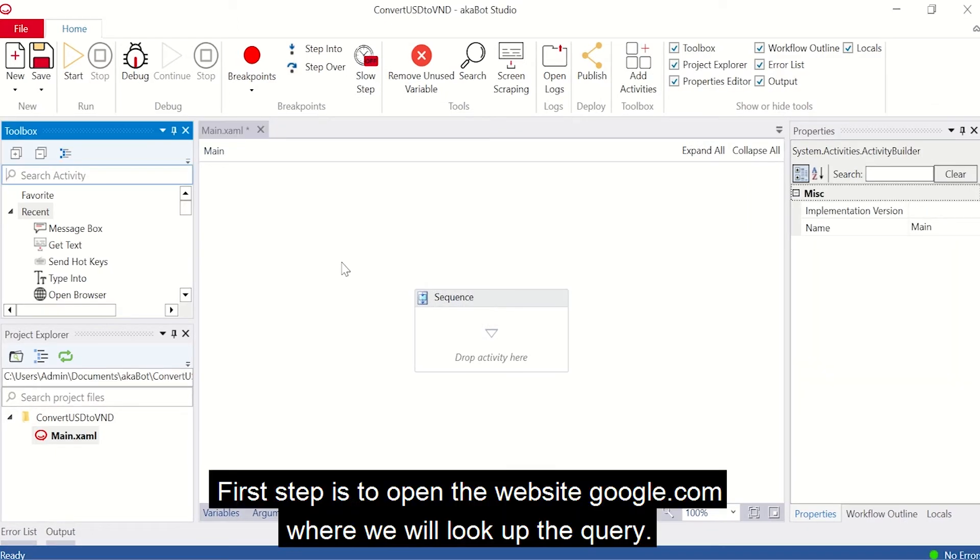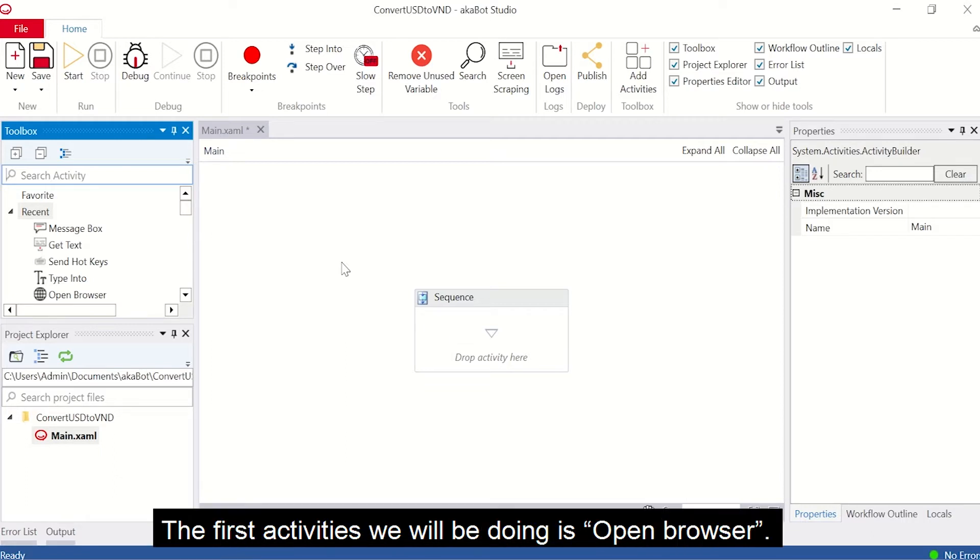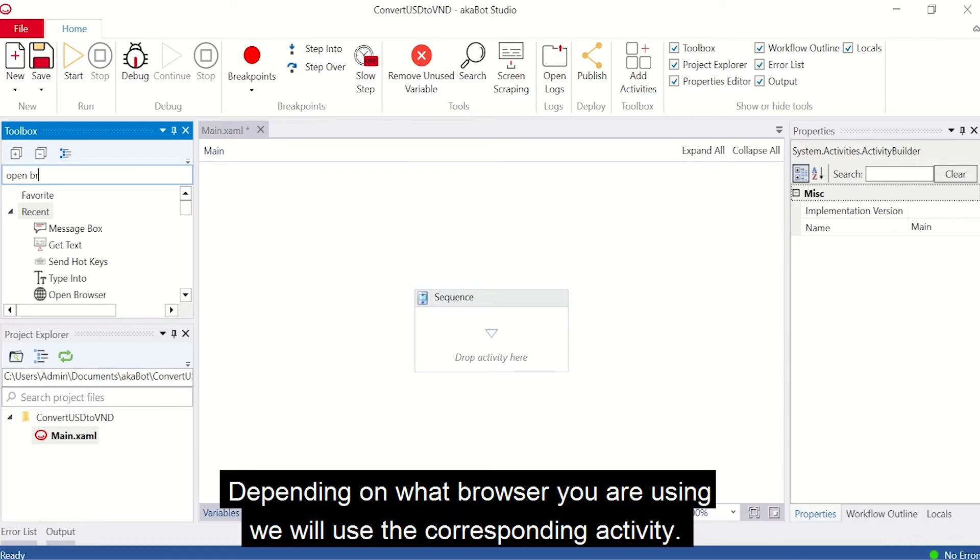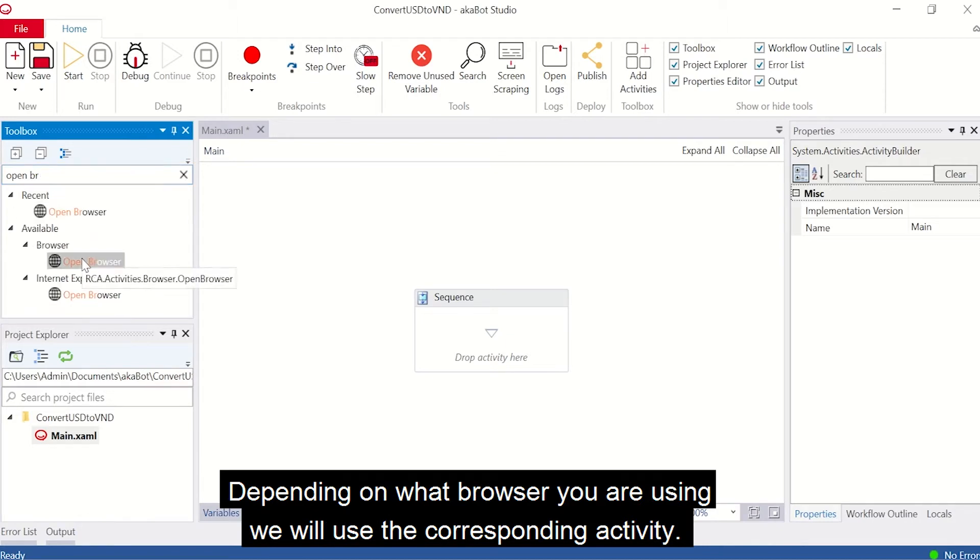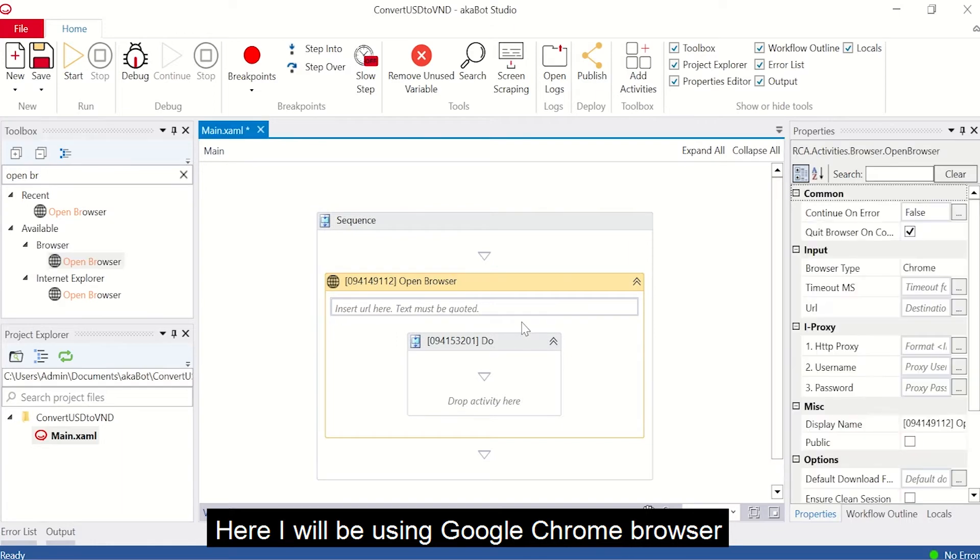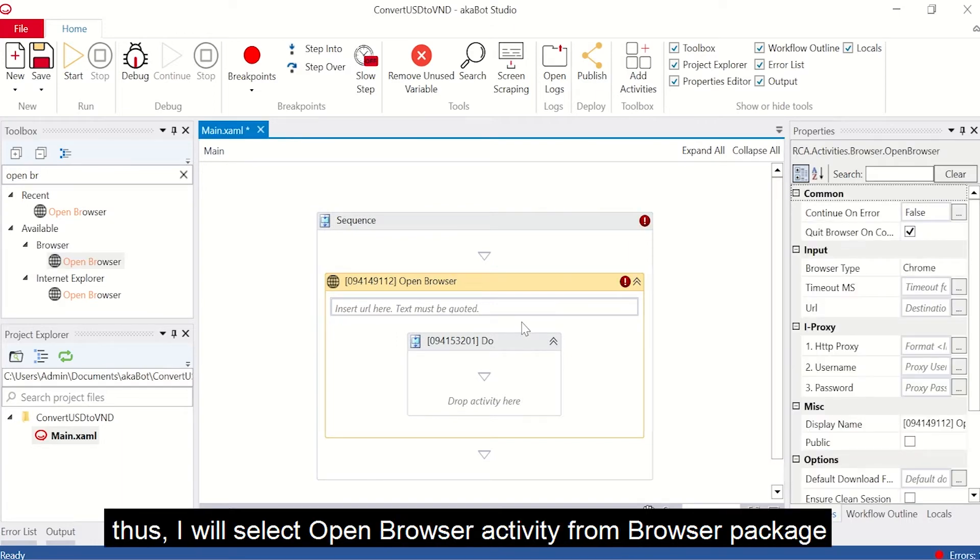First step is to open website google.com where you will look up the query. The first activity we will be doing is open browser. Look up the activity in the search box and it will be listed for you. Depending on what browser you are using, we will be using corresponding activity. Here, I will be using Google Chrome, so I will select open browser activity from the browser package.